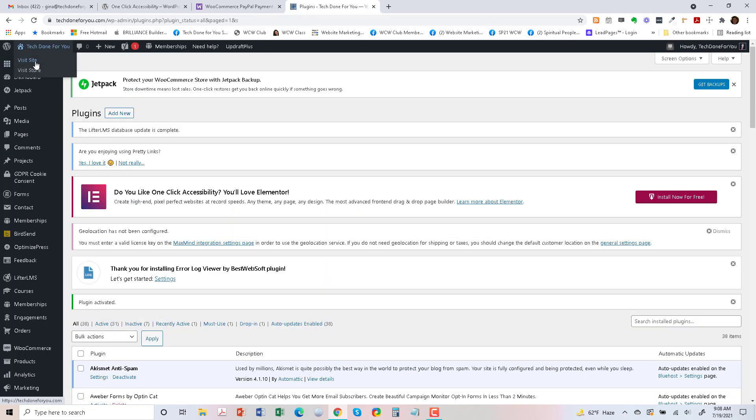Okay, so the plugin is activated. I'm just going to check the front end of my site by going to the upper left and go to Visit Site.